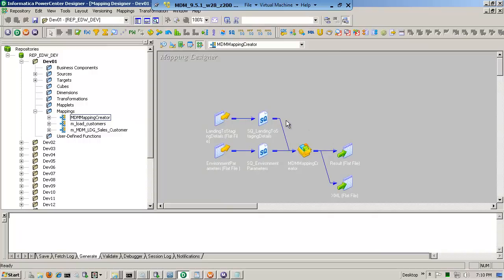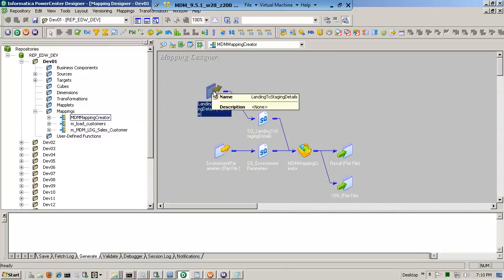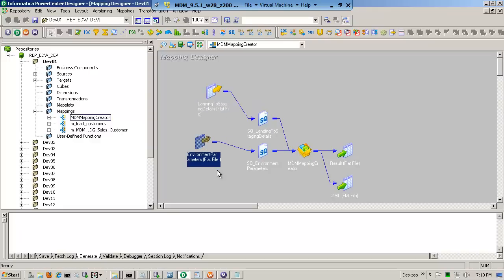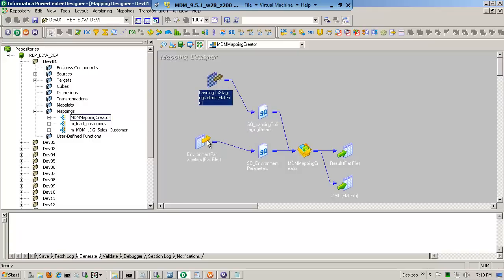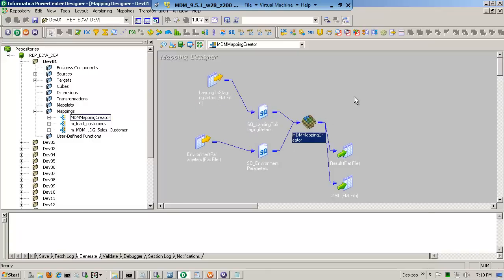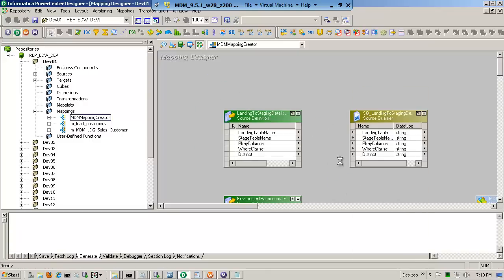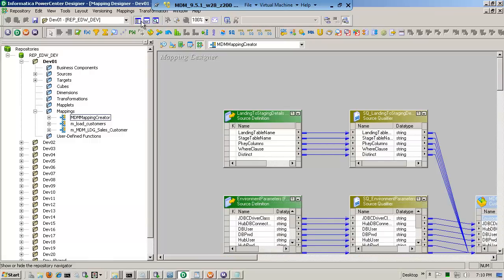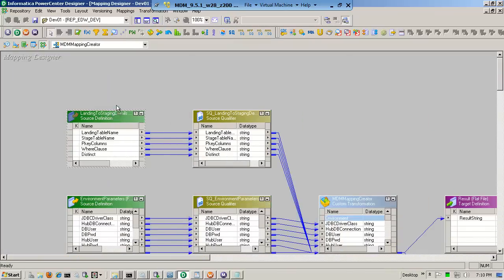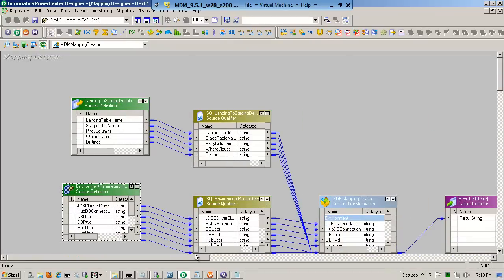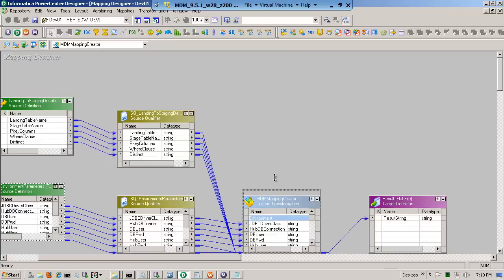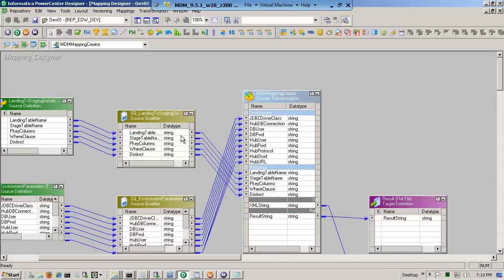It's a holding pattern. It's going to have a landing-to-stage configuration definition file and an environment parameters file. These two I'll show you in a moment, but this is the secret — this transformation here. Notice that there's a landing-to-stage details and an environment section. This is what we're going to configure: the JDBC driver class, the hub, the DB user, the password, the hub user — everything that we would have to configure if we were doing the staging in the MDM hub.